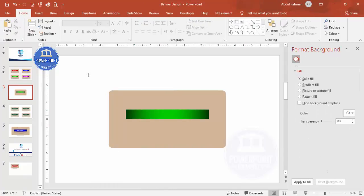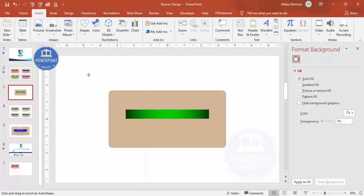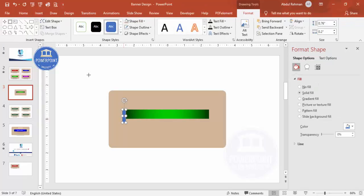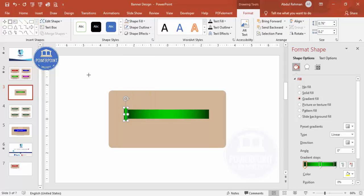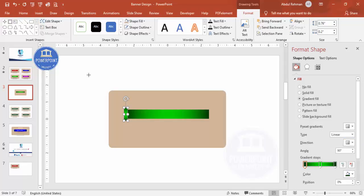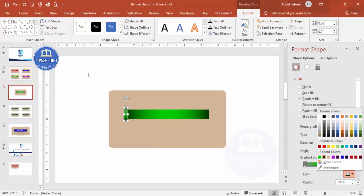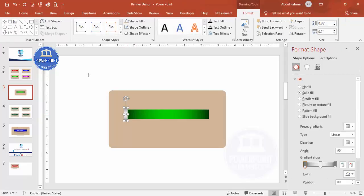Now I'll add two metallic bracket plates to hold the ribbon. Go to Insert > Shapes, select the rectangle, and draw a small rectangle. Set shape outline to no outline. Apply a gradient fill with a linear down direction — dark gray at both ends and a light color in the center to achieve a metallic finish. Press Ctrl+D to duplicate it and place it on the other side.